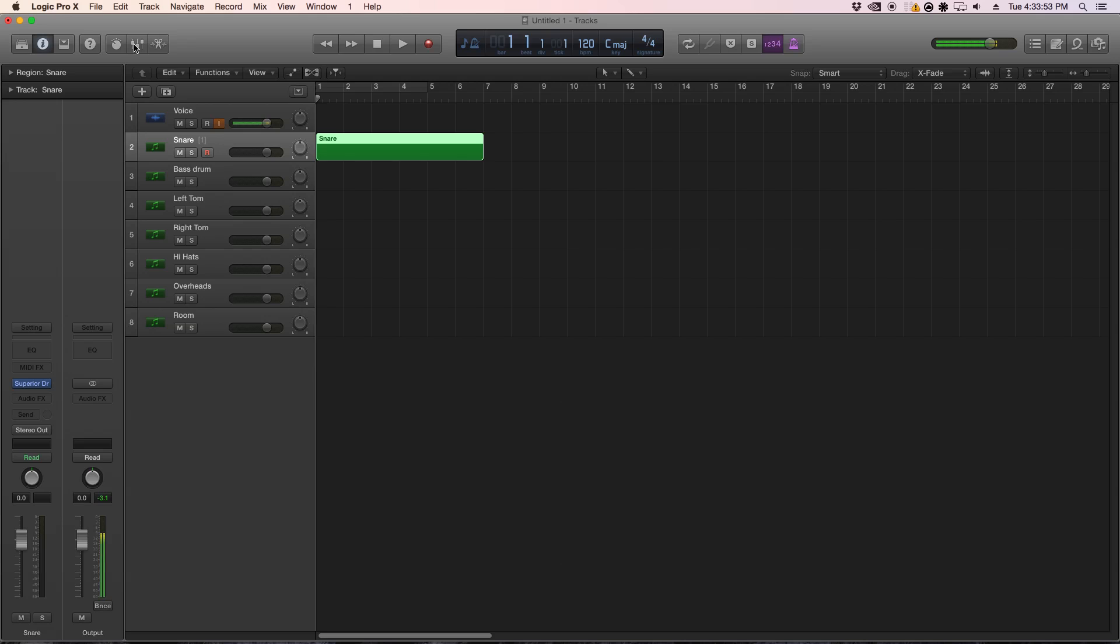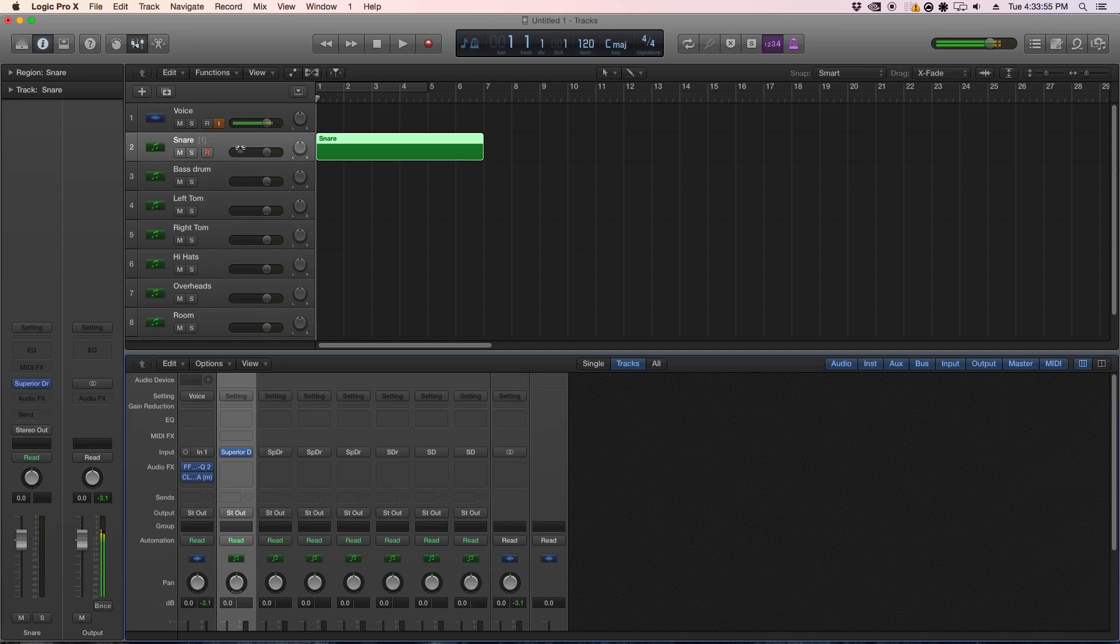So I'm just going to create a quick drum track for you, and I'll show you guys how it works.